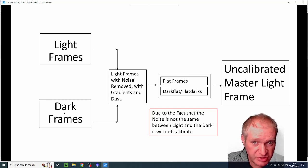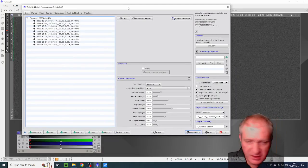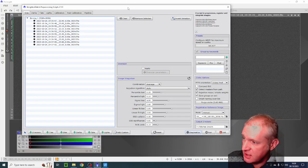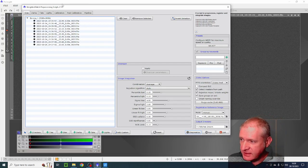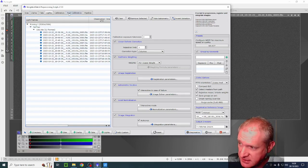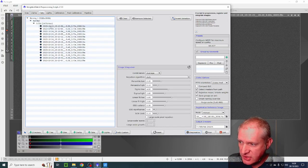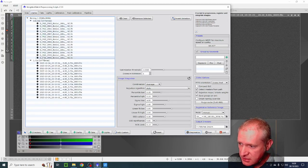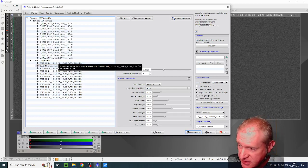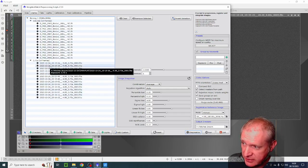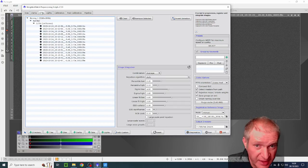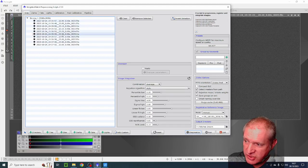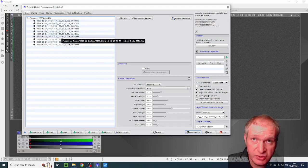So I then thought, how is it meant to be done? And I looked in PixInsight. Here I am in the weighted batch pre-processing script WBPP and I have loaded a few lights, it doesn't actually matter how many for this exercise. I've loaded some flats, I've then loaded some darks and then corresponding flat darks or dark flats which are here, and they will calibrate the flats.